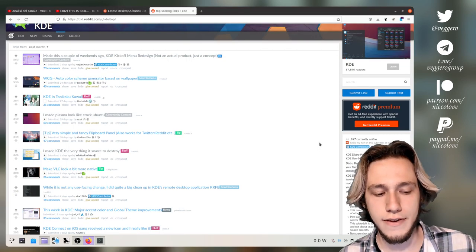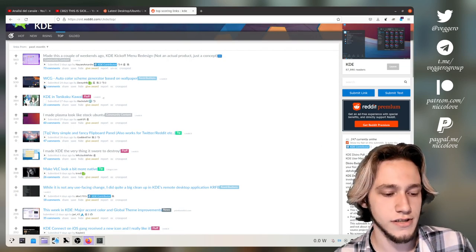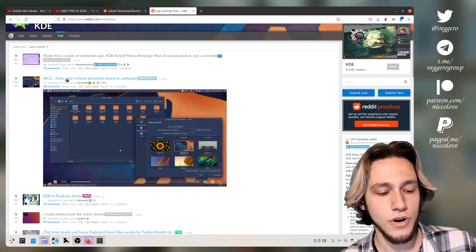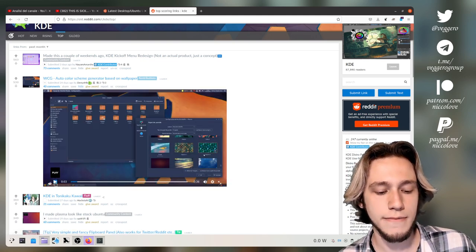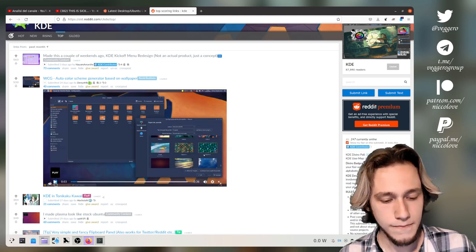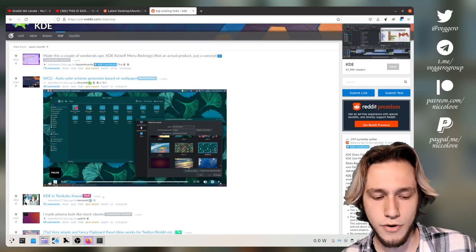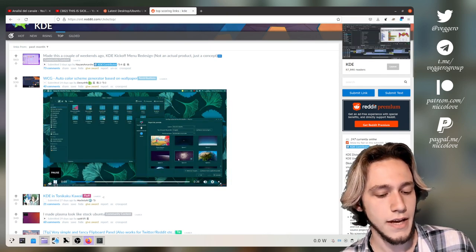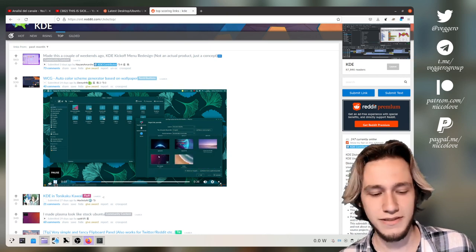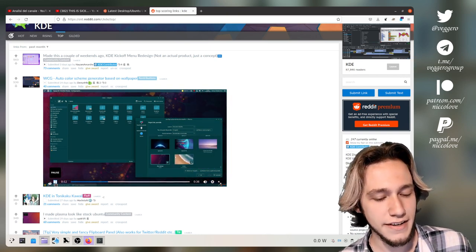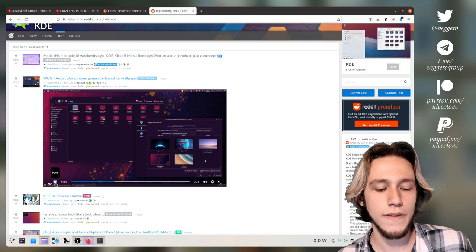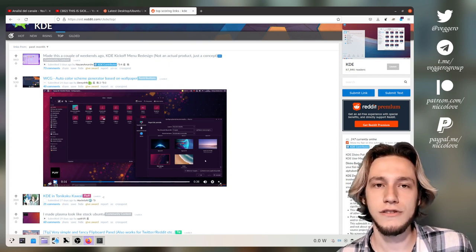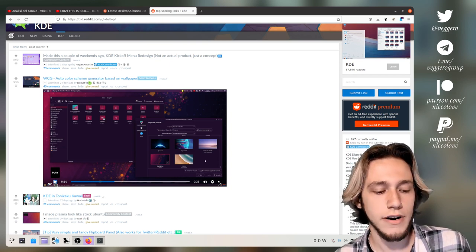We also have, and this is rather interesting, a project to generate a color scheme depending on the wallpaper. And there are actually at least a couple of projects that attempt to do this. And they do this perfectly well.